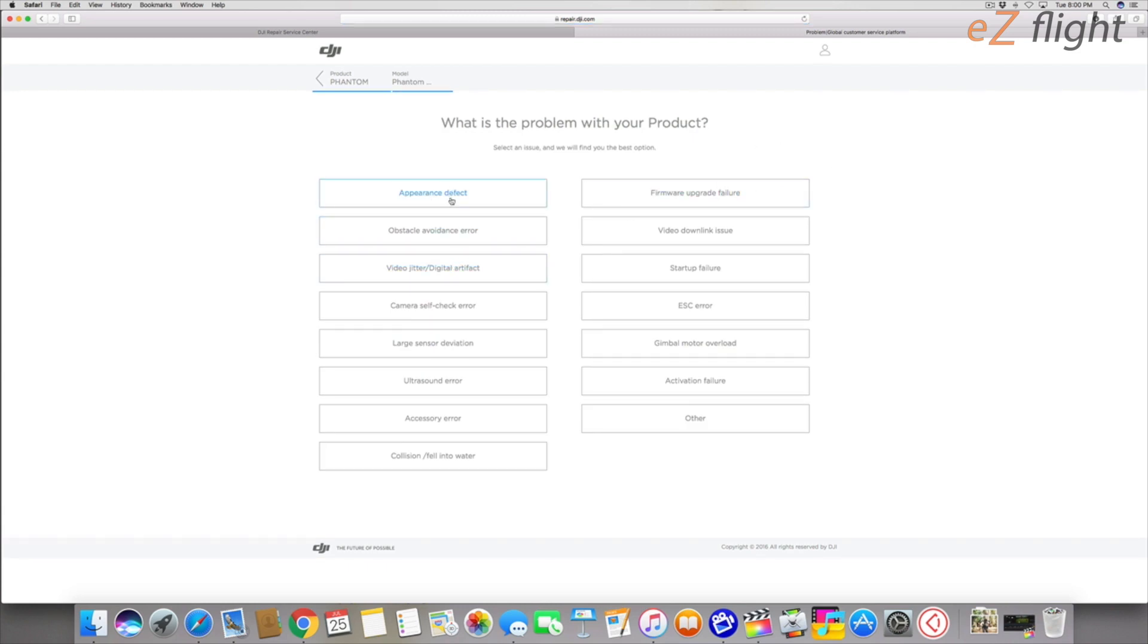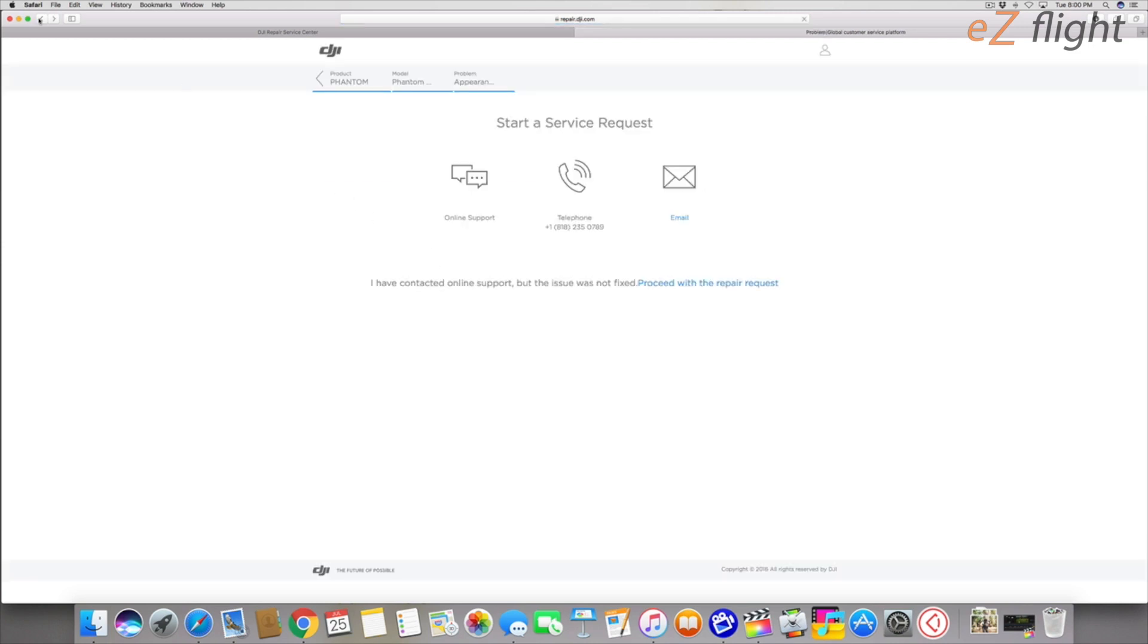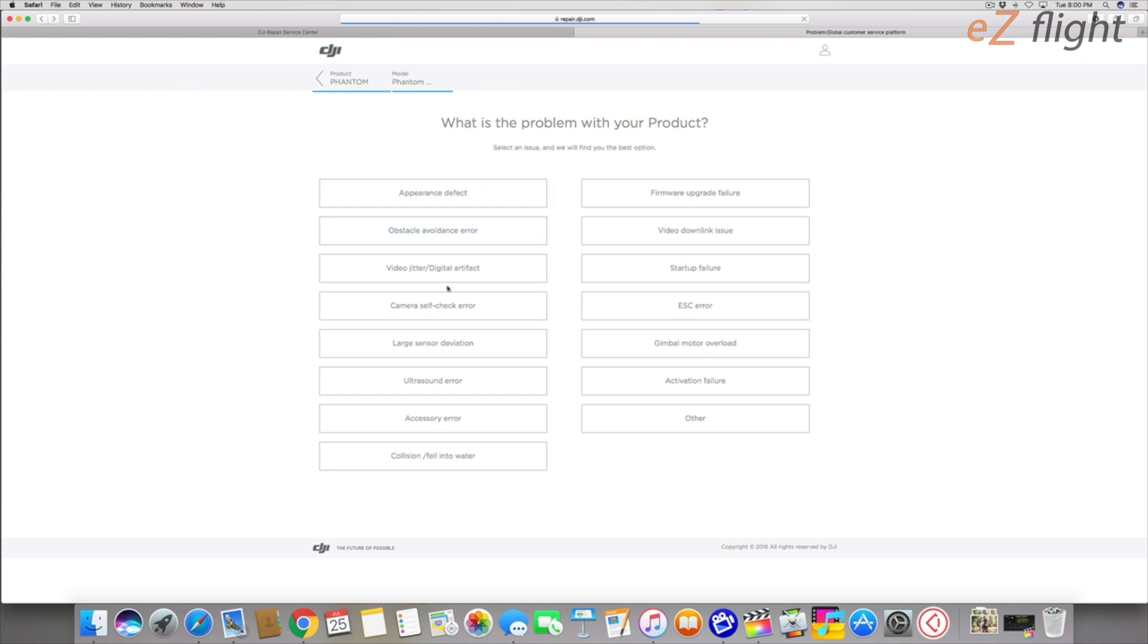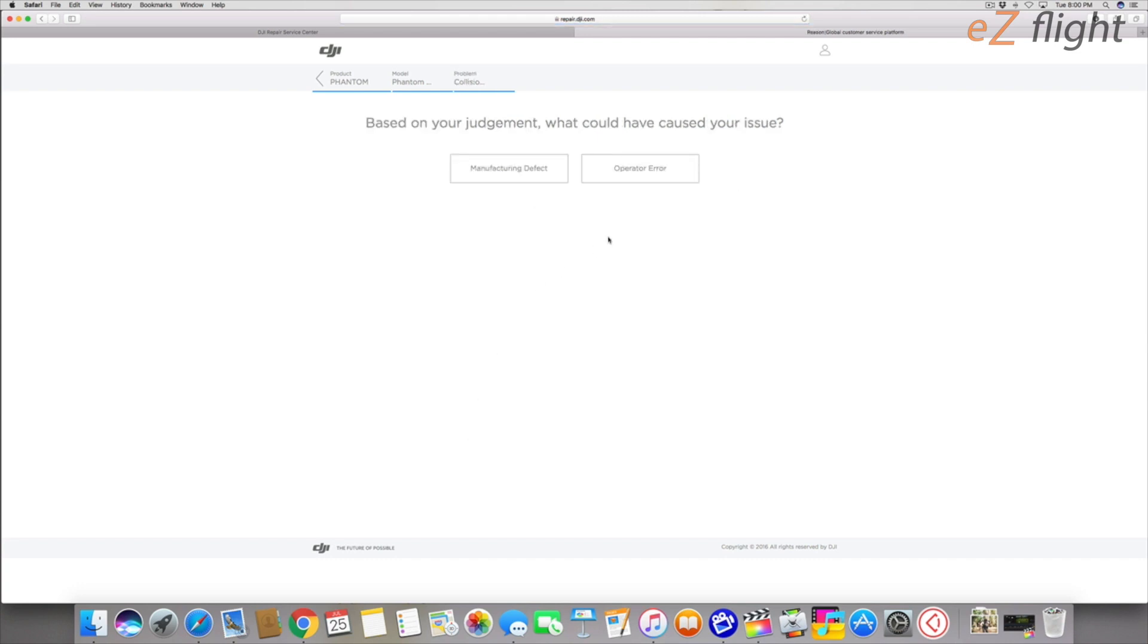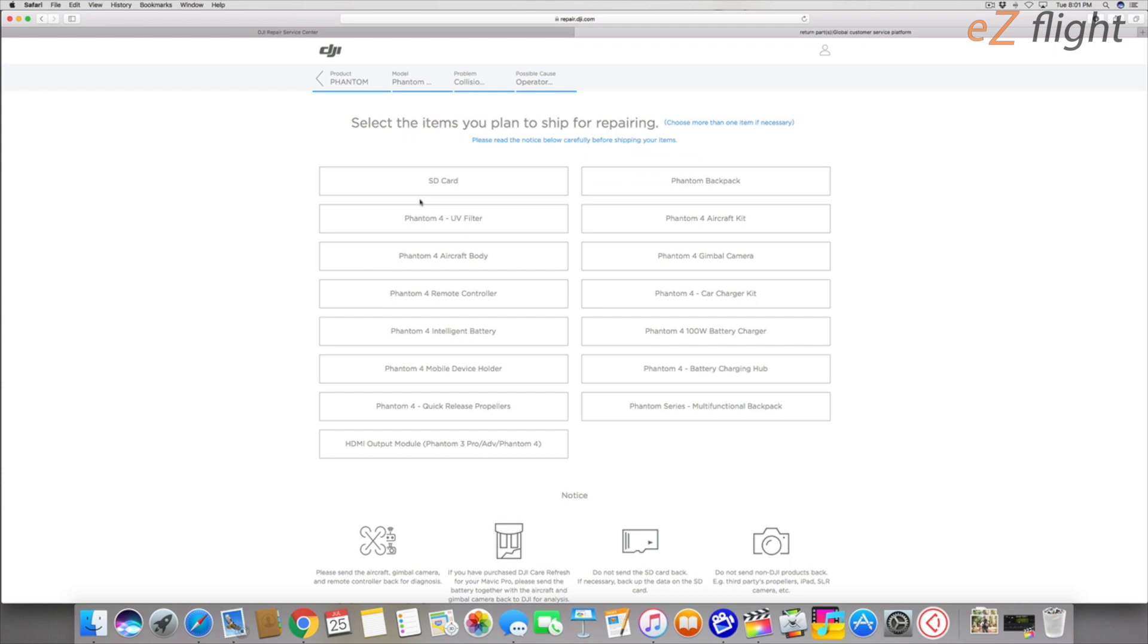Then it's going to ask you what your problem is. I had a crash. It was a collision, so collision/fell into water. I had a collision so I'm just going to hit collision because I don't really know what's wrong exactly and it was an operator error. It was my mistake. I crashed it so operator error. Select the items you plan to ship. I'm just going to ship the aircraft body.